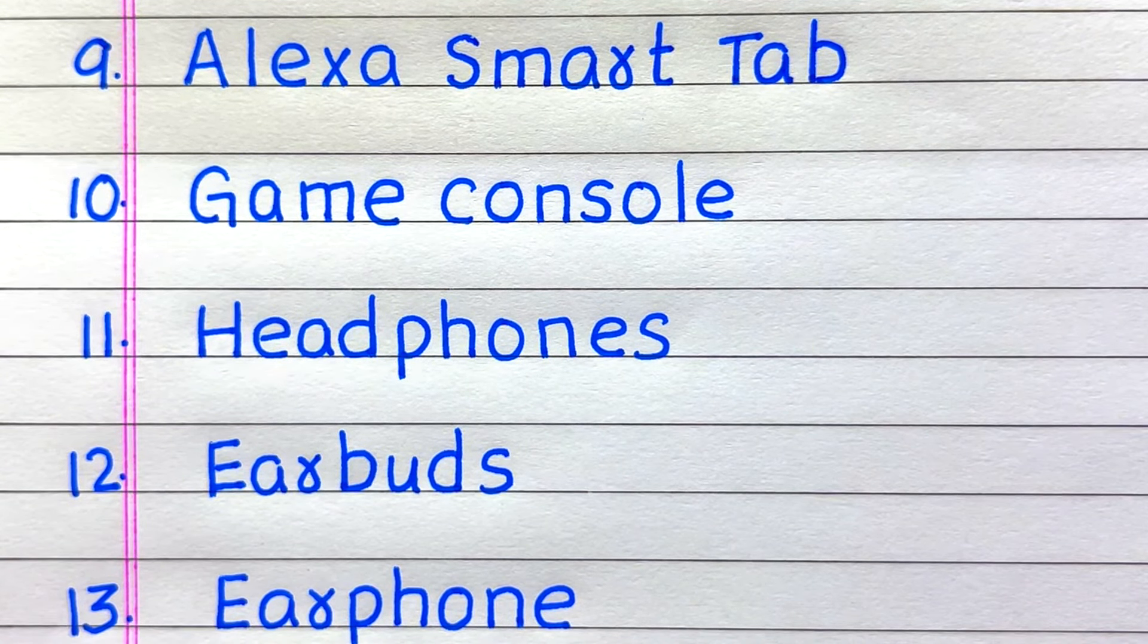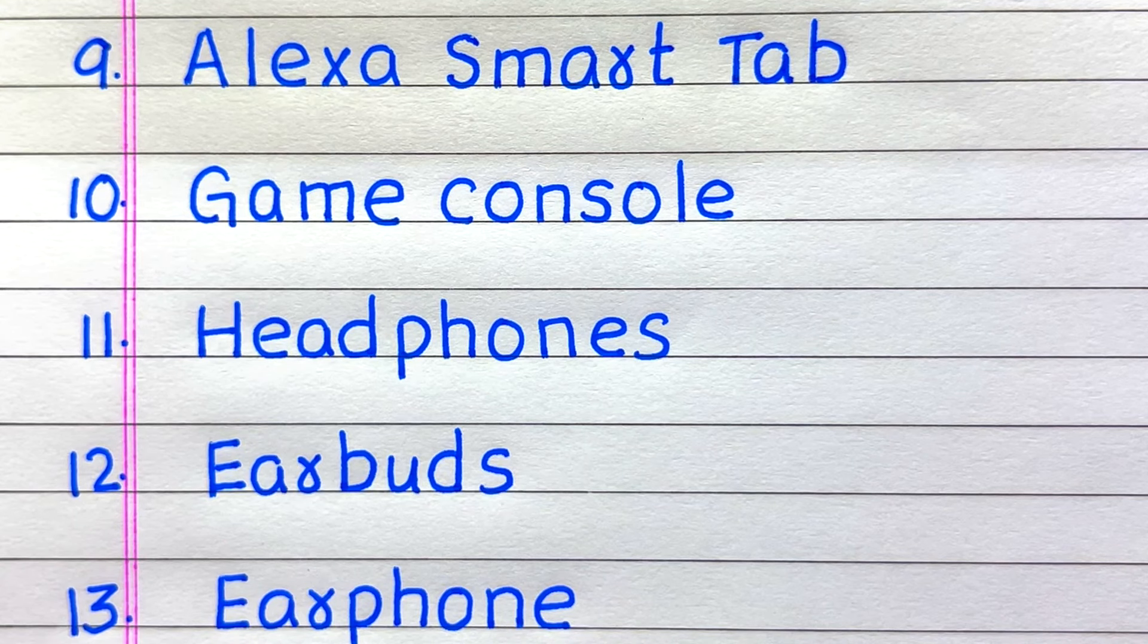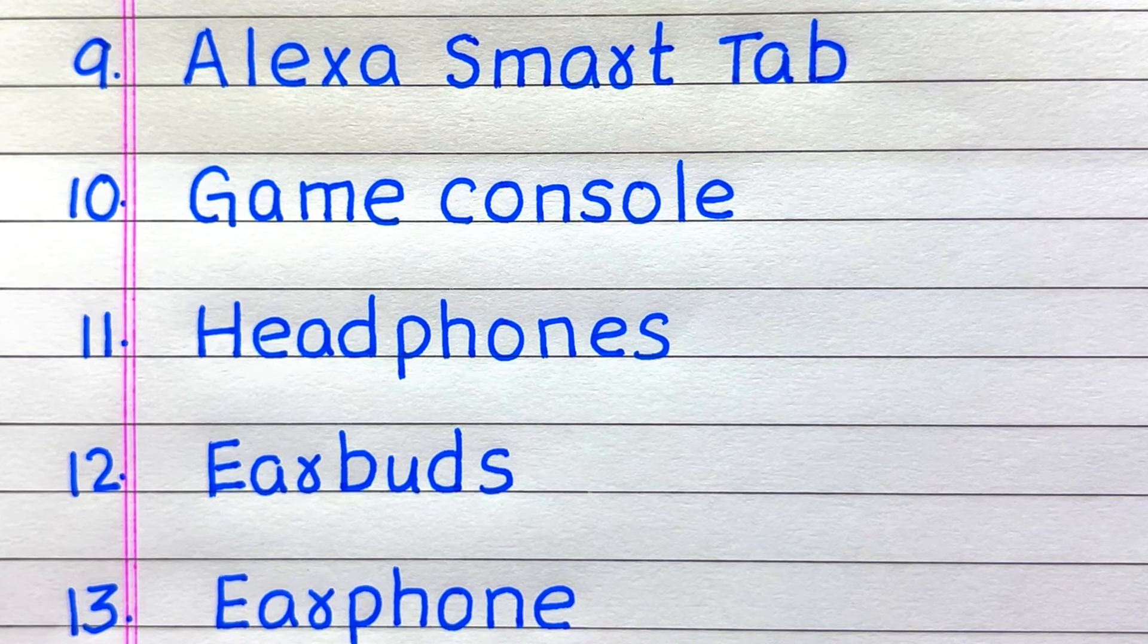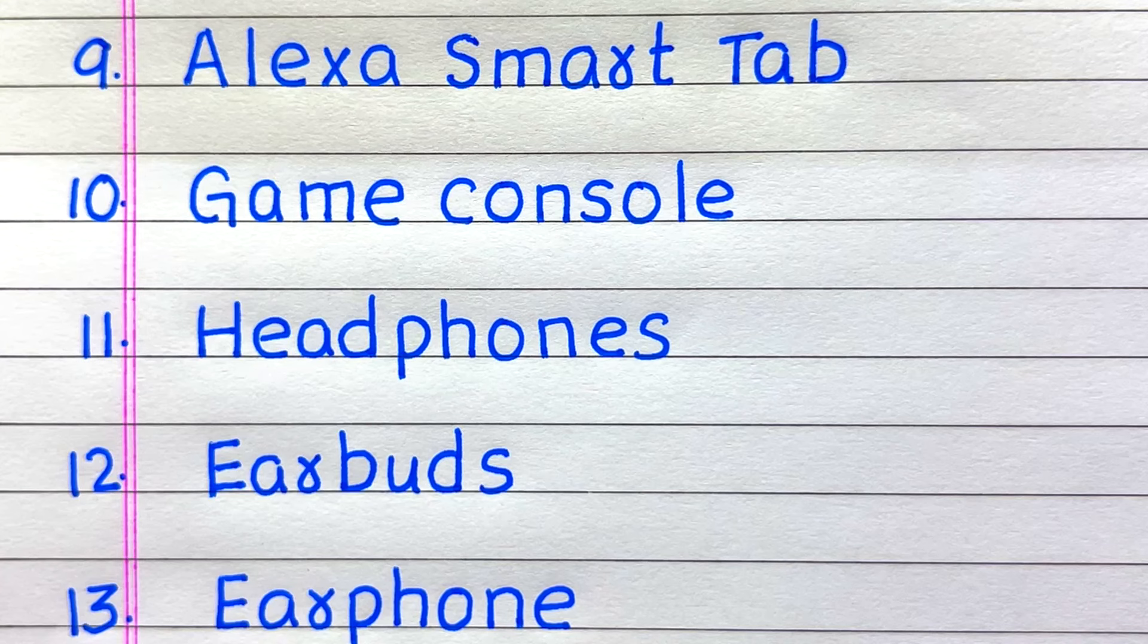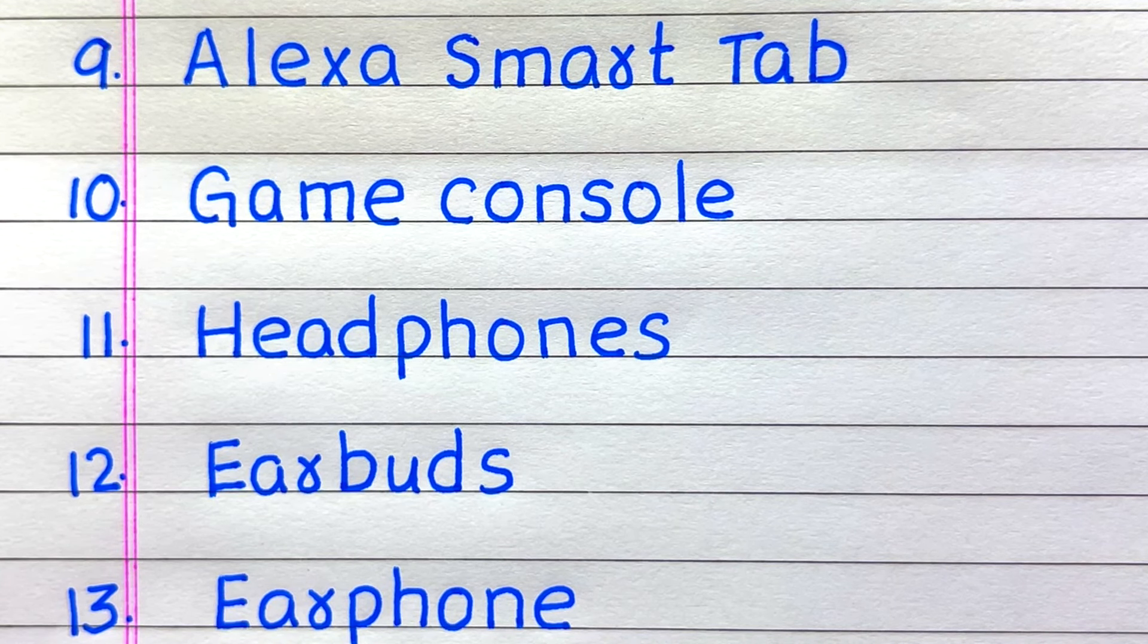9. Alexa Smart Tab 10. Game Console 11. Headphones 12. Earbuds 13. Earphone